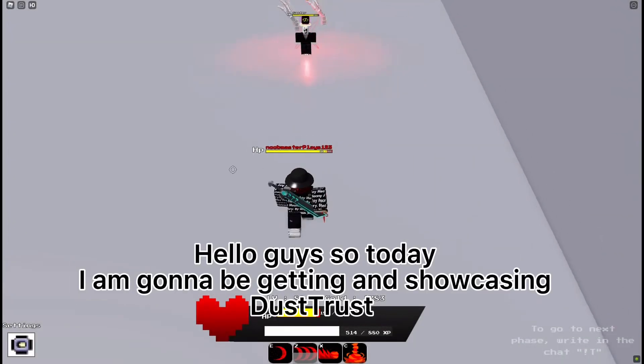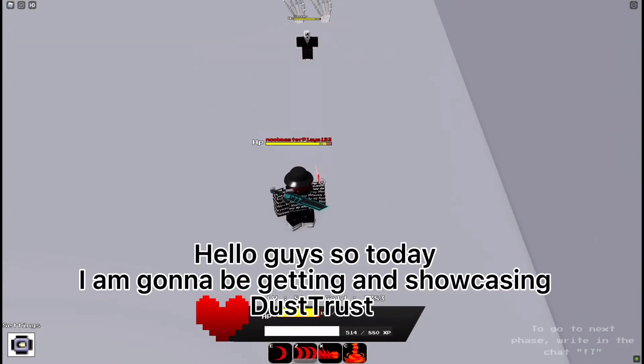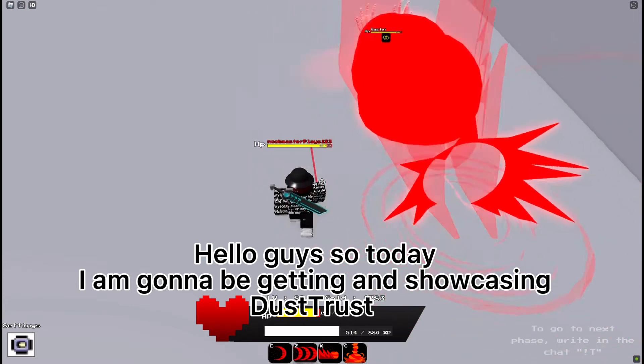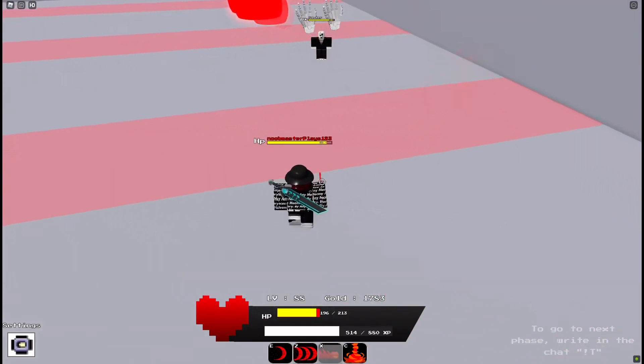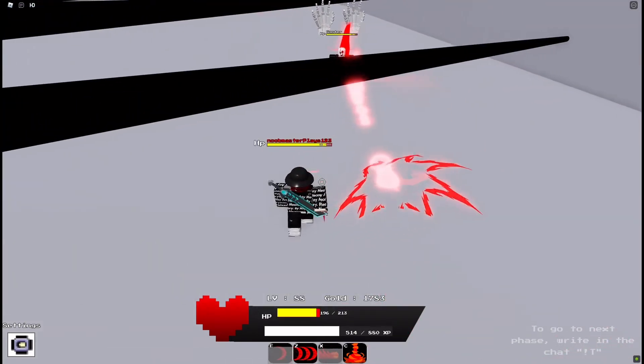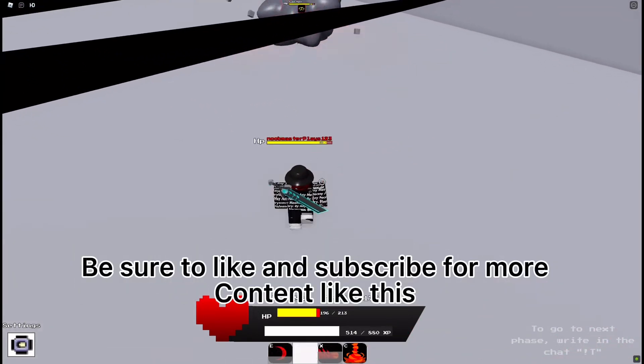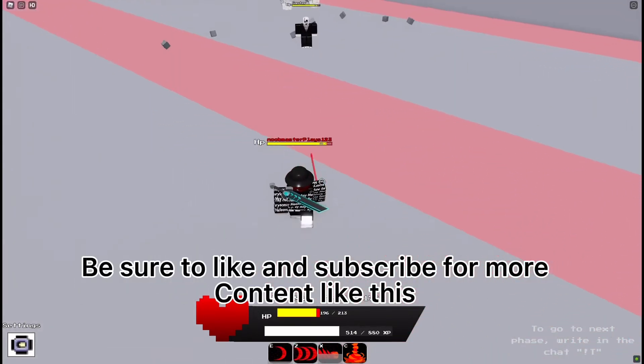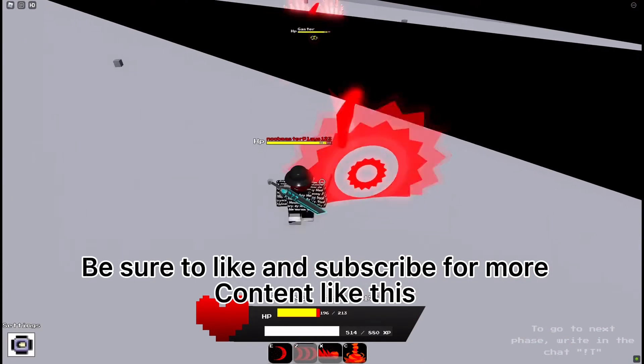Hello guys, so today I'm gonna be getting and showcasing distressed. Be sure to like and subscribe for more content like this.